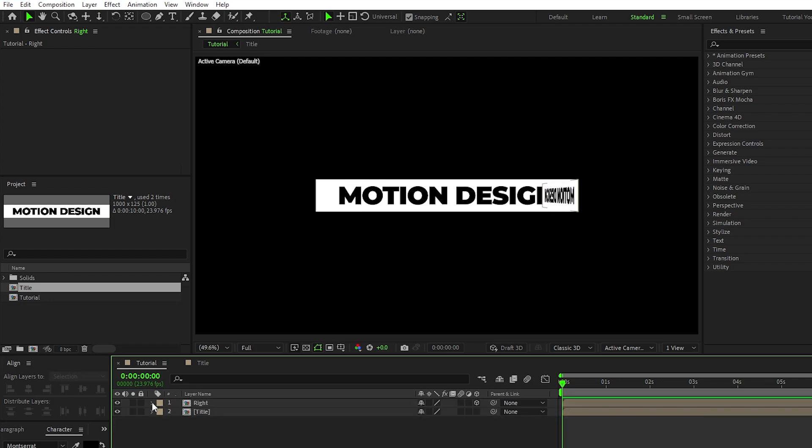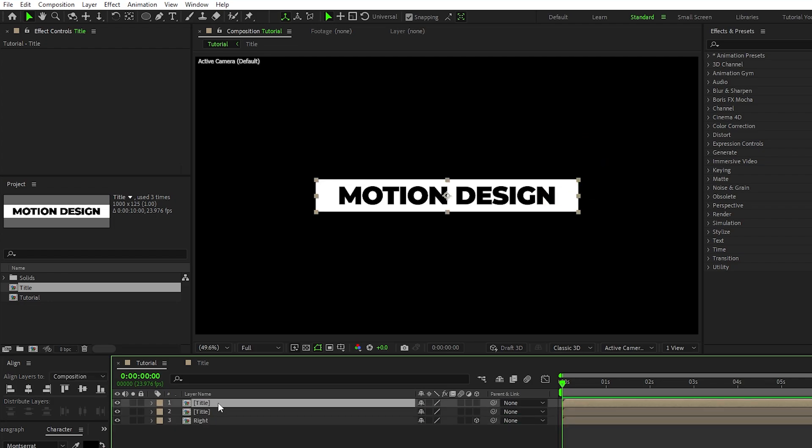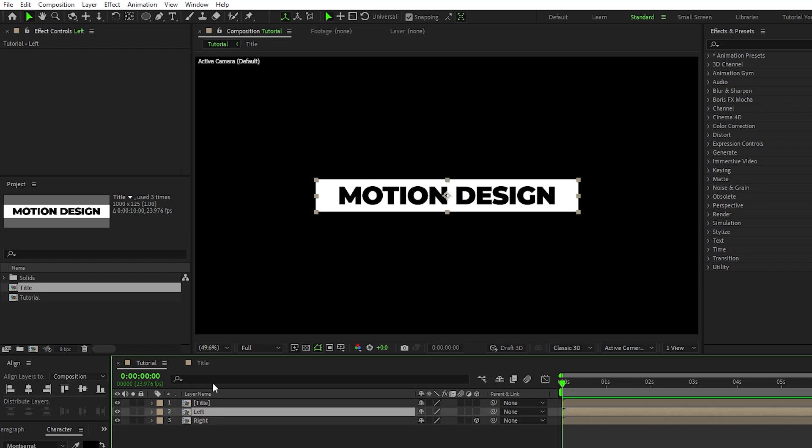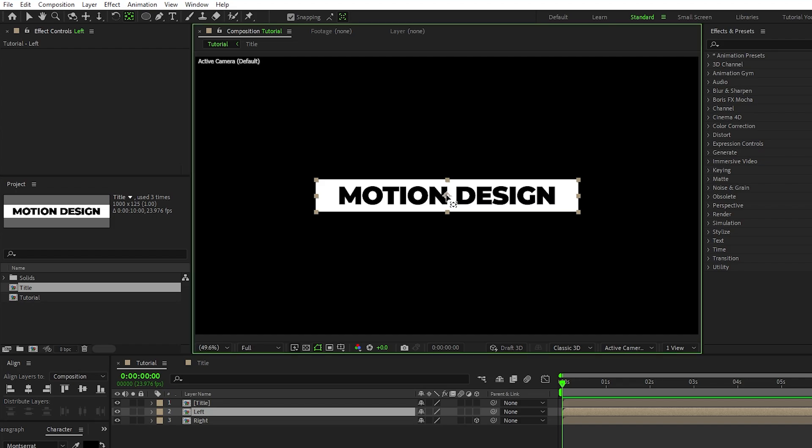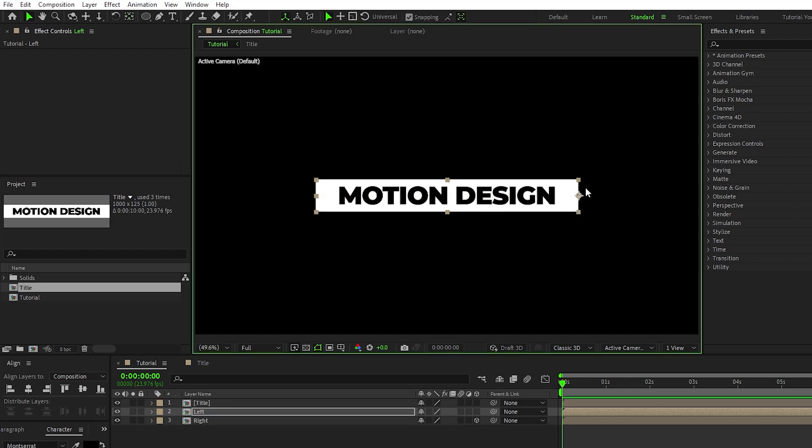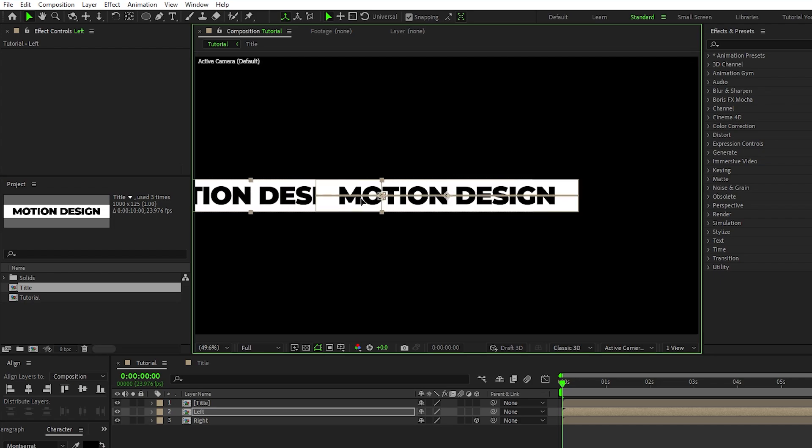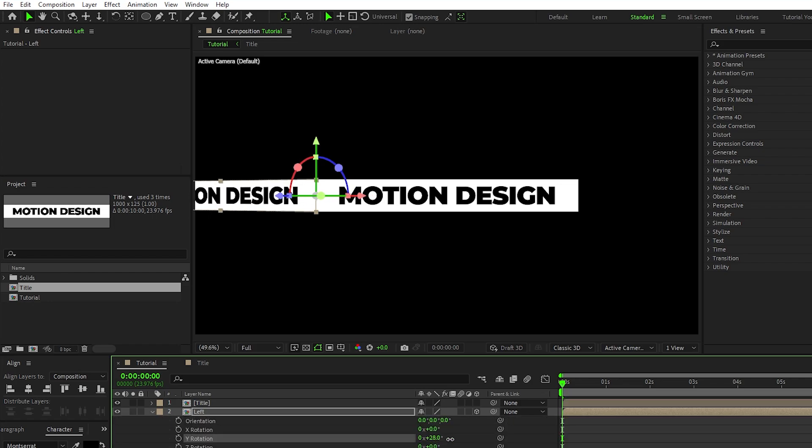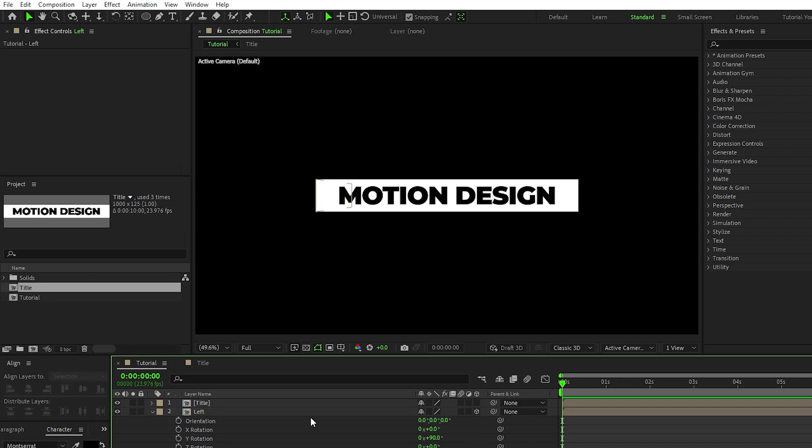Next, duplicate the first precomp again, rename this duplicate to Left, select the Pan Behind tool, then move the anchor point until it snaps to the right side like this, click and drag the precomp until it snaps to the left side of the first one, enable the layer as a 3D layer, press R for rotation, then set the Y rotation to 90 degrees.